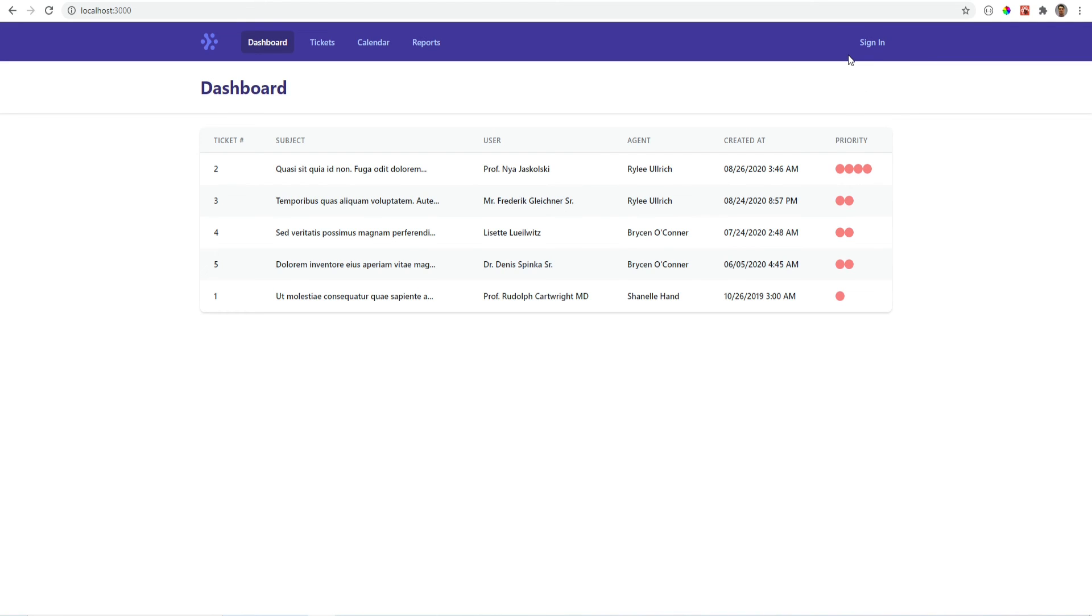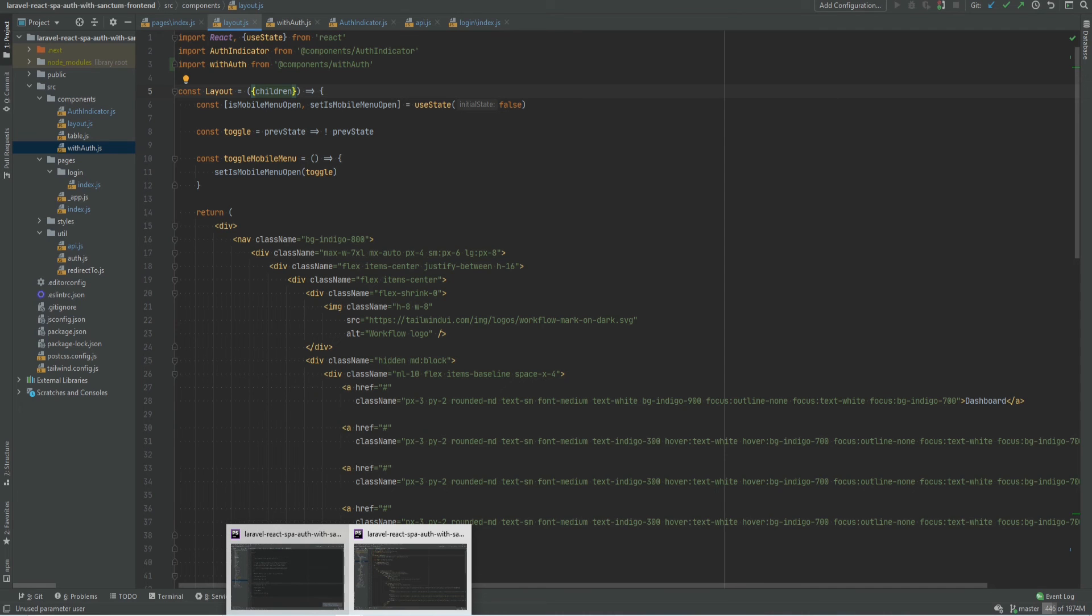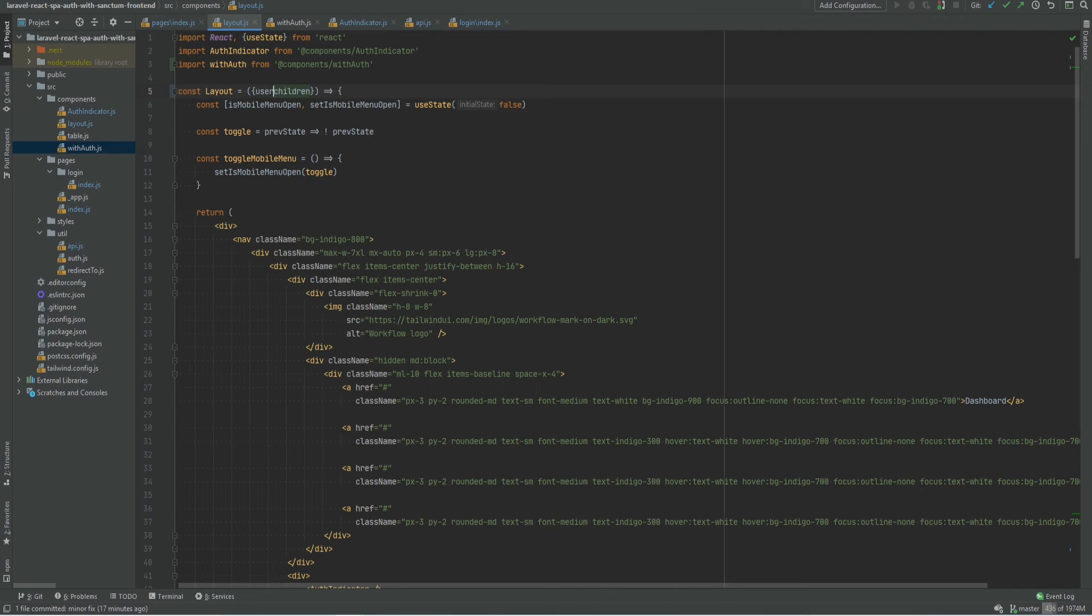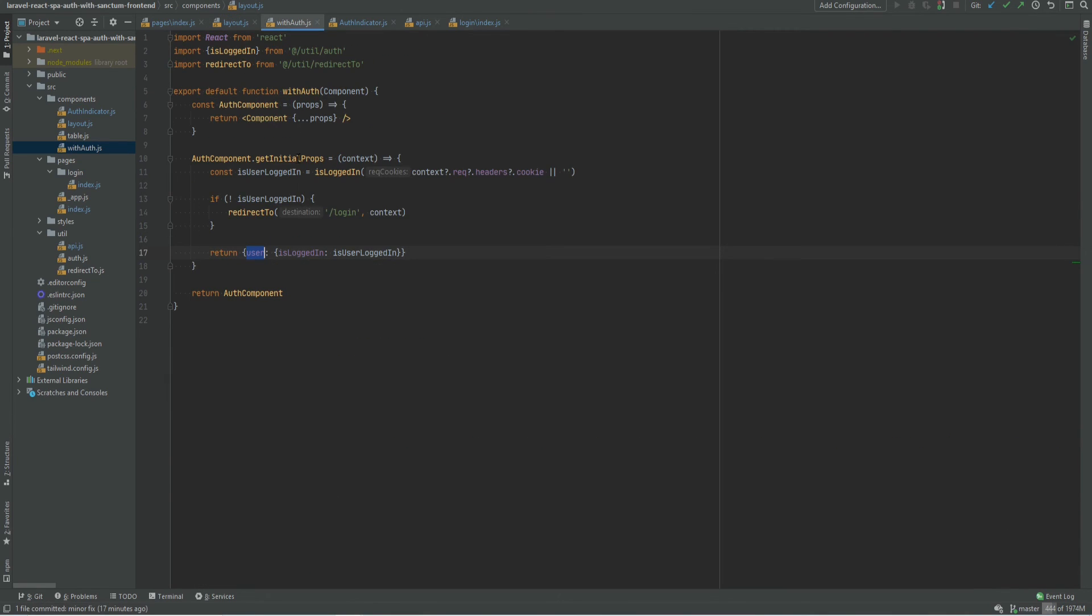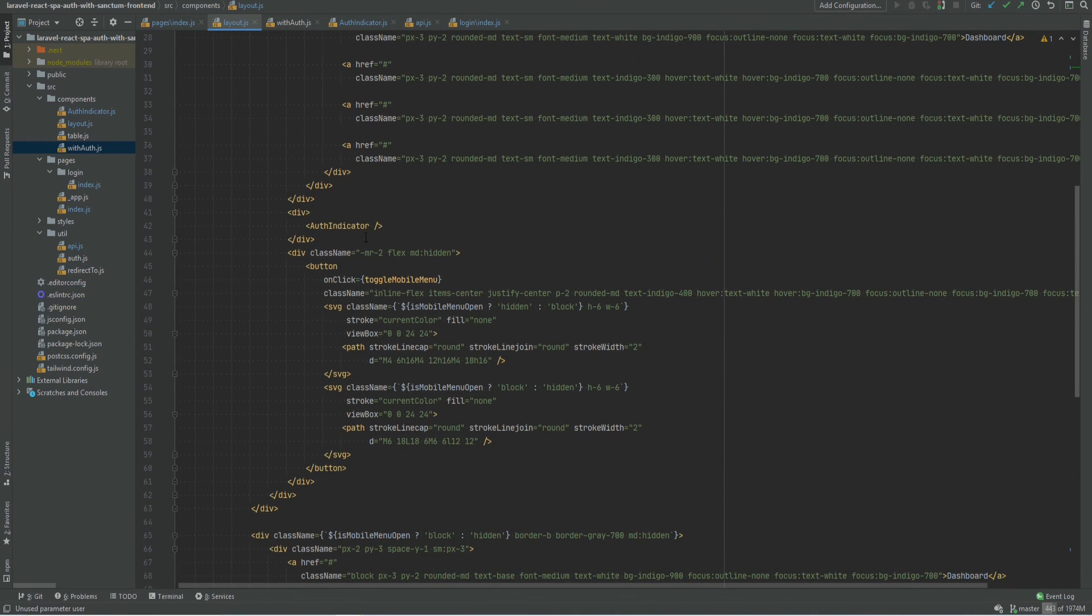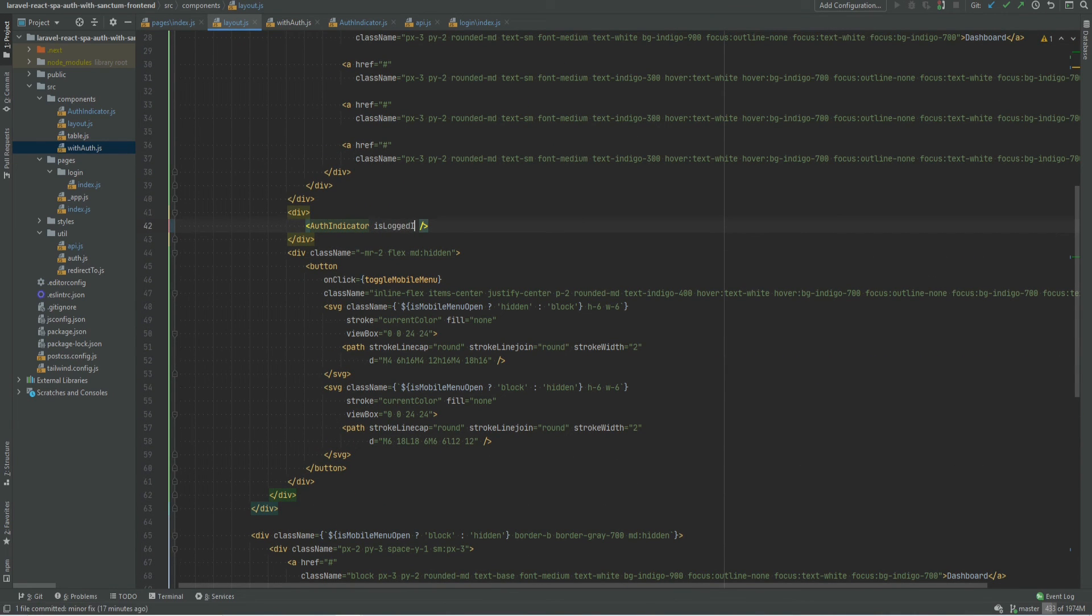And that's actually very simple to implement now, because we have access to these logged in flag within our components. So let's go back to our SPA and within the layout. Now we have access to user prop that is passed down from the with auth higher order component. And we can pass that down to auth indicator as an isLoggedIn flag.